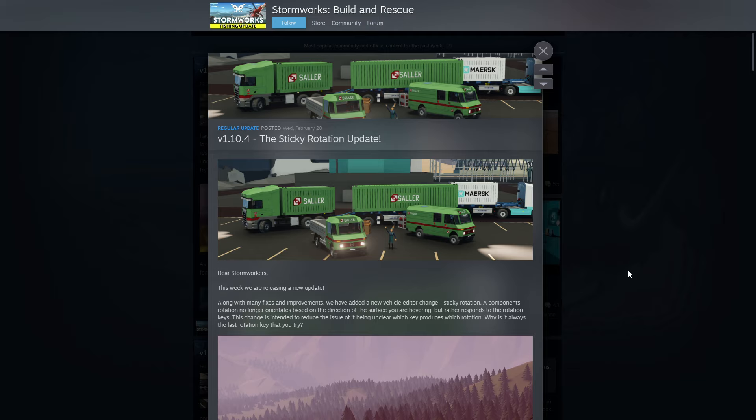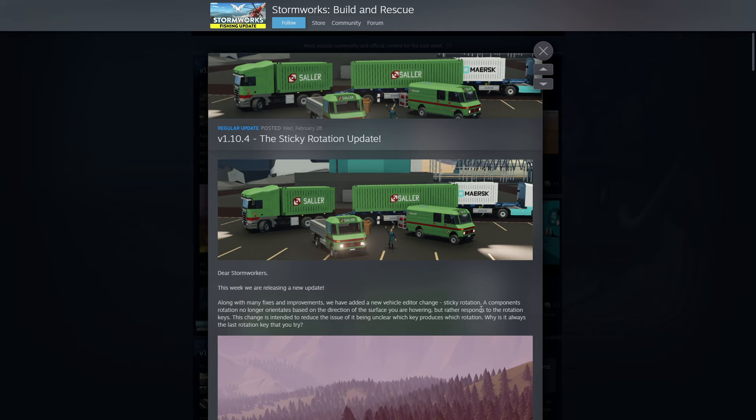Just Stormworks this week, we are releasing a new update. Along with many fixes and improvements we have added a new vehicle editor change: sticky rotation. A component's rotation no longer orients based on the direction of the surface you are hovering, but rather responds to the rotation keys. This change is intended to reduce the issue of being unclear which key produces which rotation.